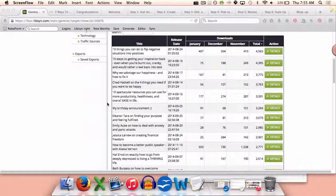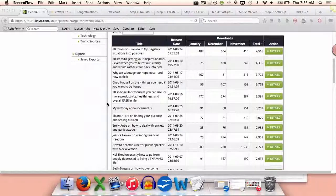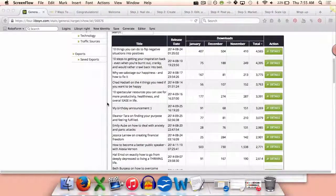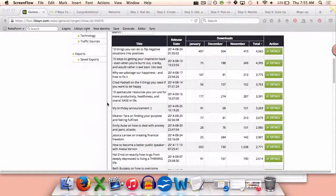Right now I'm inside my Libsyn account, which is where I host my podcast episodes, and I wanted to show you that on average I'm getting between 1,500 to 4,000 downloads on every single podcast that I put out.